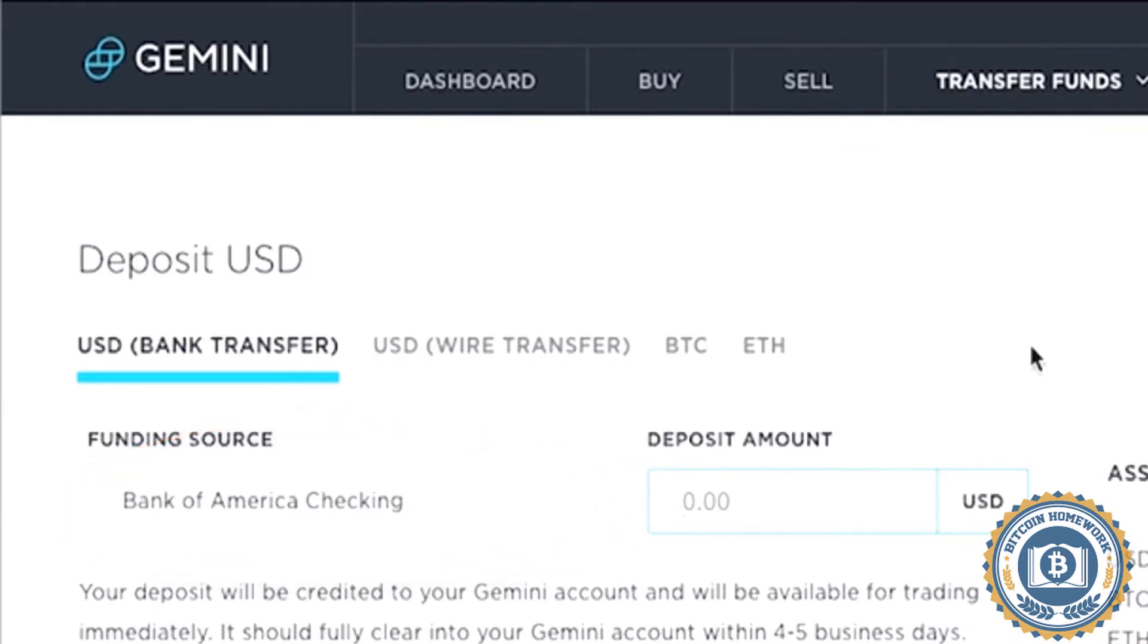Now enter the deposit amount. Your deposit will be credited to your Gemini account, but won't fully clear into your account until four to five business days, which means it won't be available to use until that time.